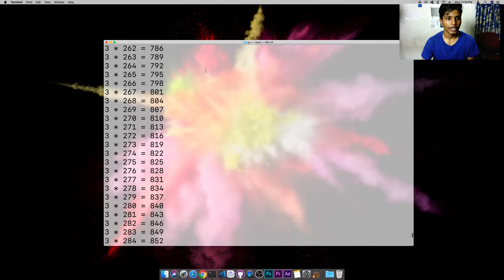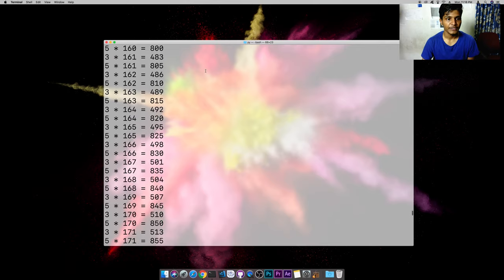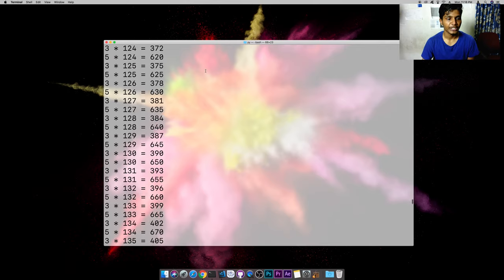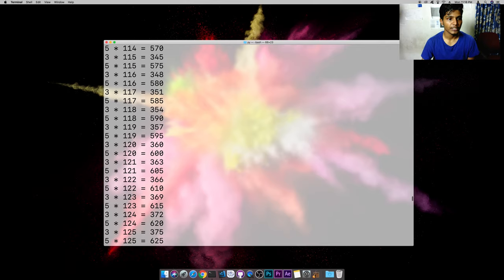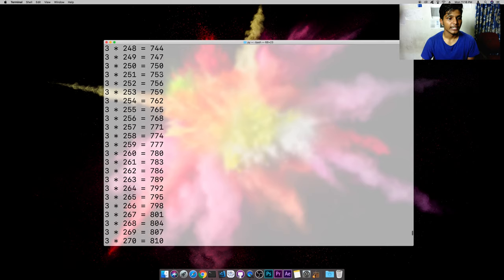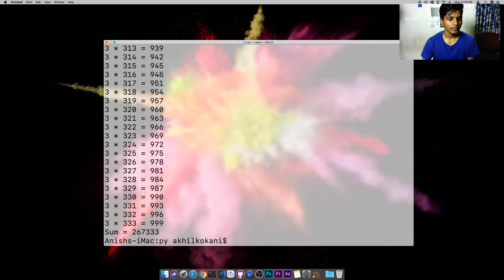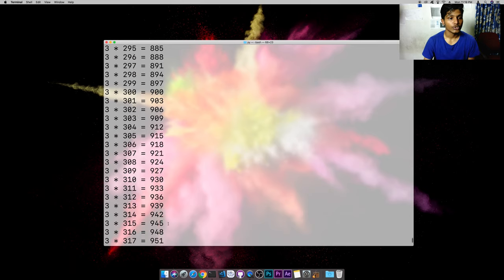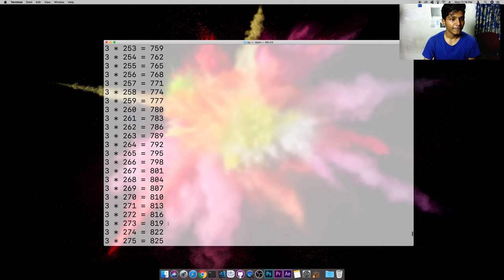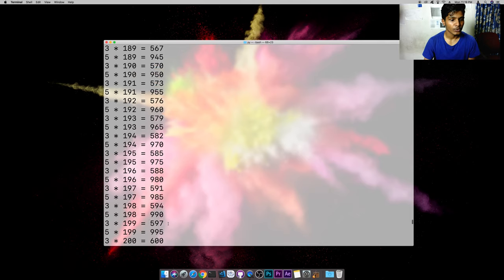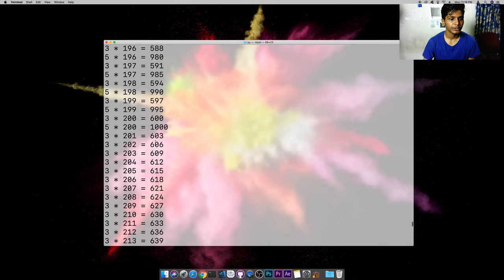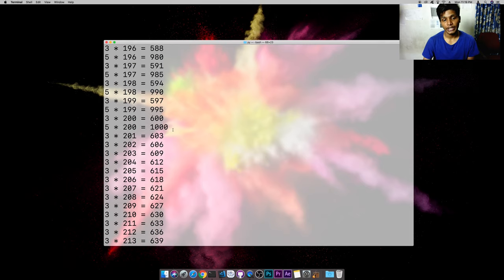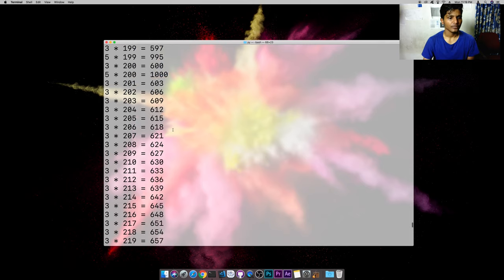As you can see, we're printing all the multiples which are less than 1000. So 3 times 333 will be 999, which is less than 1000. Any number above this will not be accepted. 5 times 200 is 1000, so after this it has stopped calculating. That means values which go above cannot be accepted and cannot be summed to the variable.